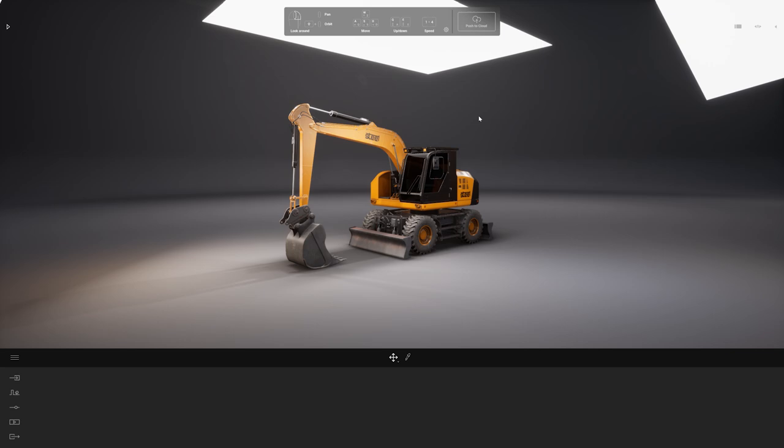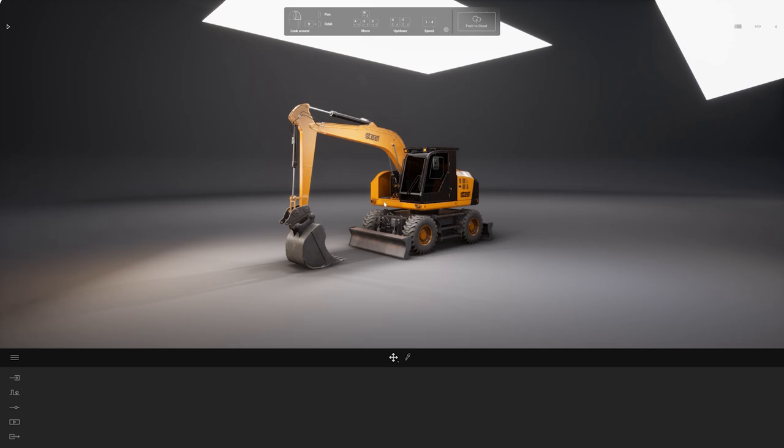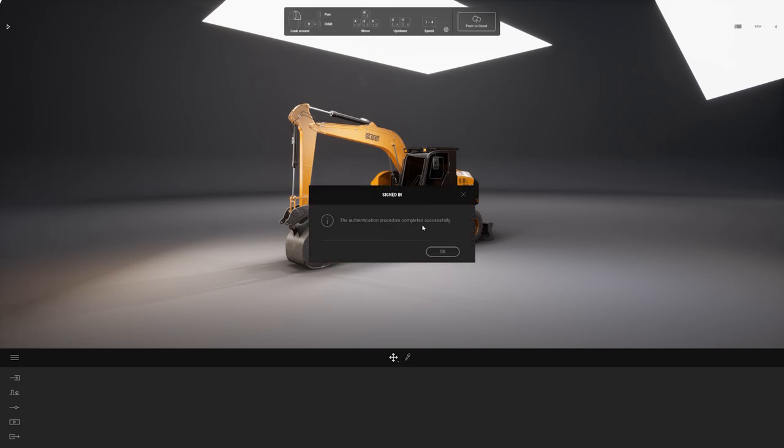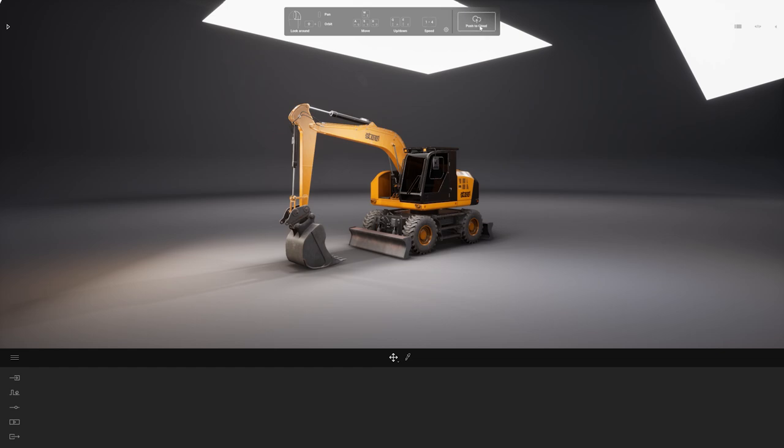First thing before uploading that to the cloud you will need to be logged in using your Epic Games account. So what I will need to do here is to click on the burger menu and I will simply click on signing to Epic Games. Now that's done, I will simply click on the push to cloud button.